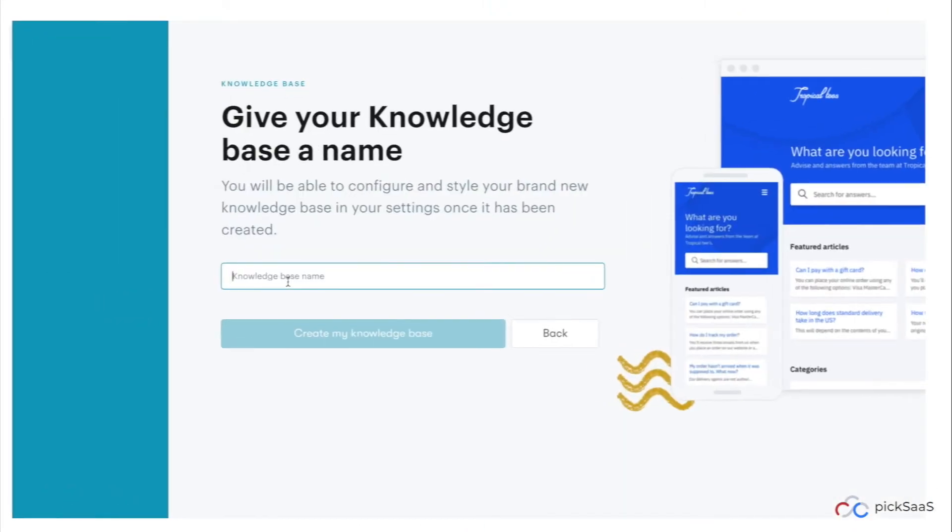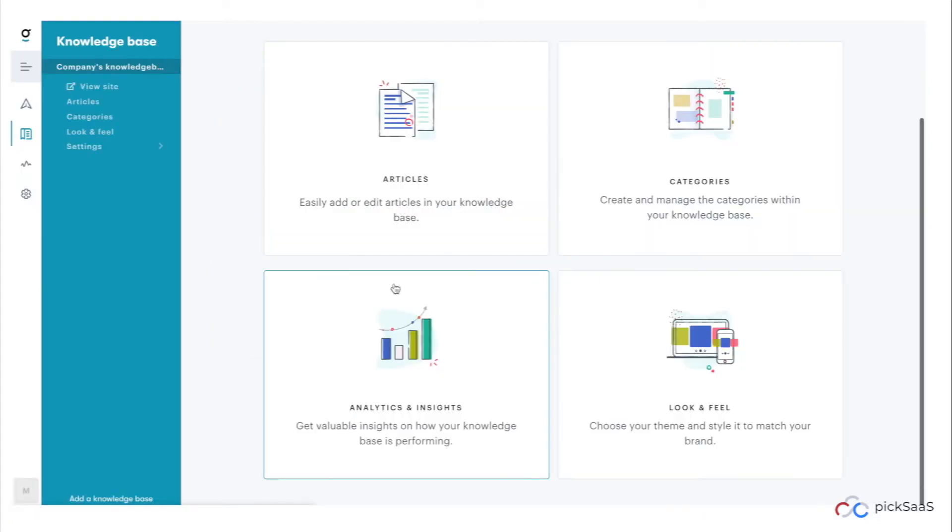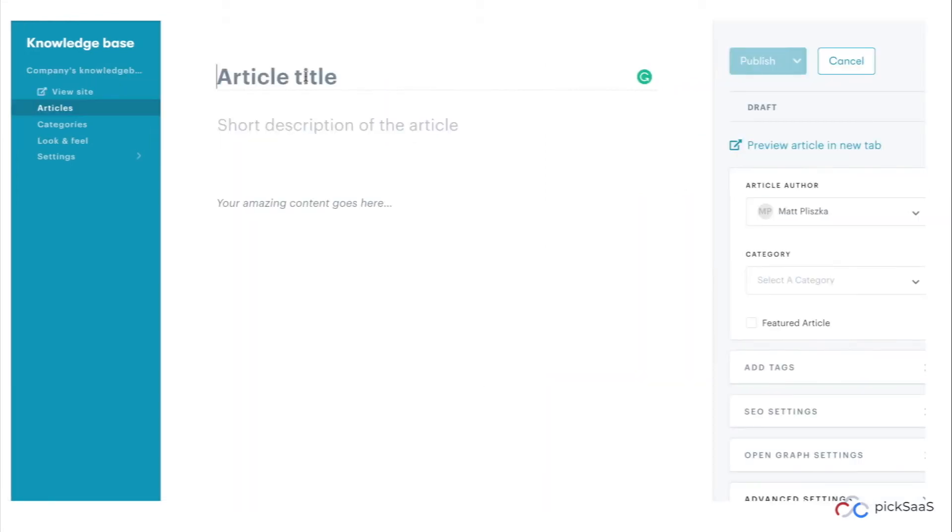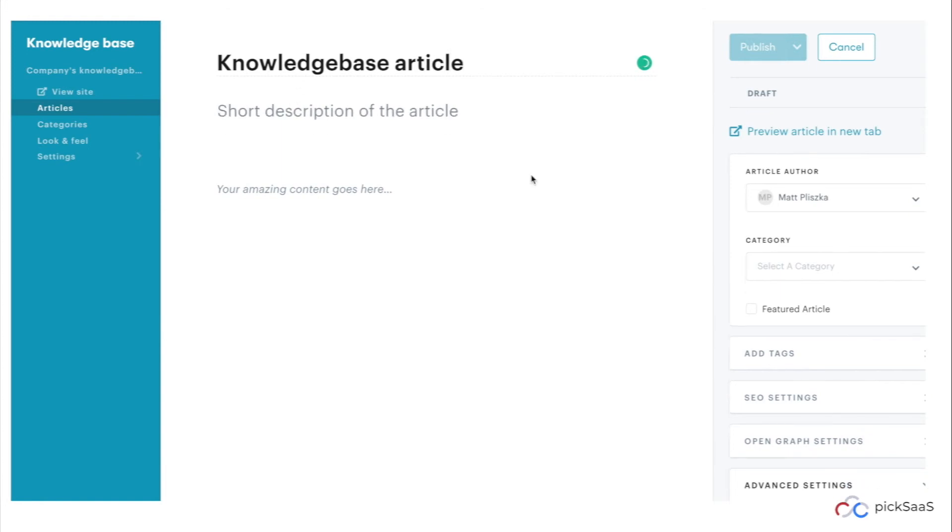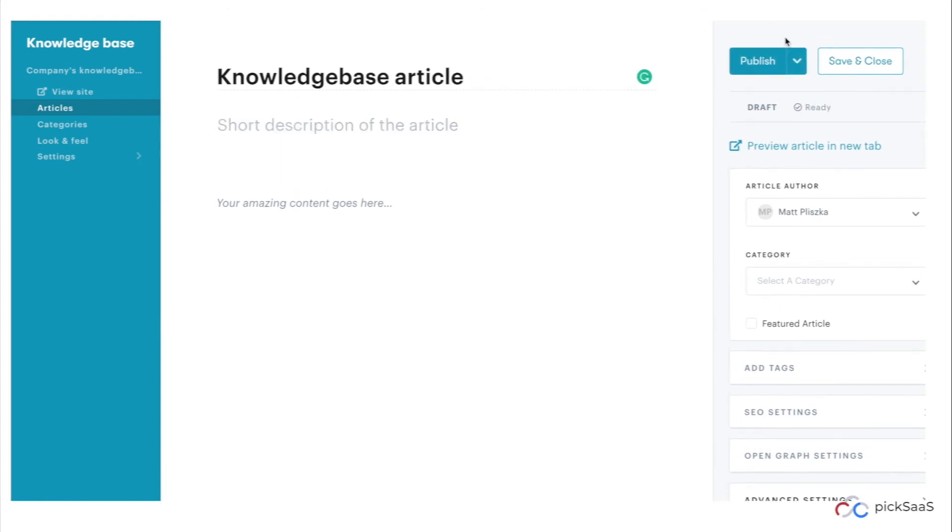But who wants to respond all over to the same questions? Use Groove to set up knowledge-based articles and make them publicly available to your audience. Let your customers find an answer by themselves and reduce the number of emails sent.